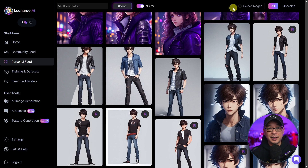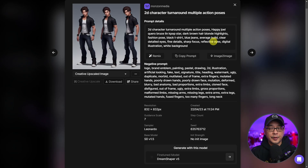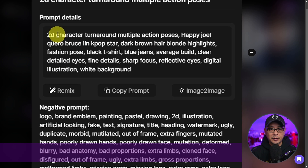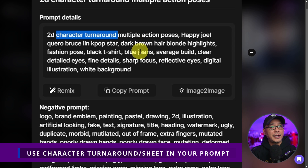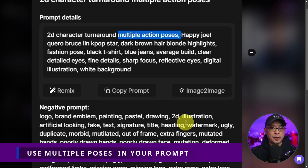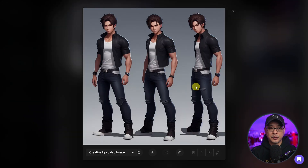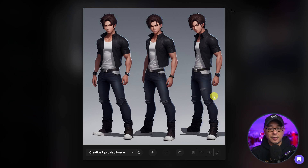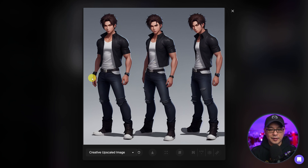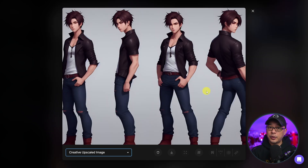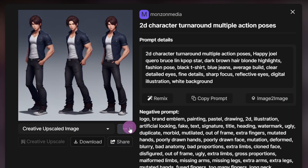Now let's look at workarounds for keeping clothing fairly consistent. There are two main things you can add to your prompt: 'character turnaround' or 'character sheets.' Entering multiple poses helps get a variety of angles, and stating front, back, or side views can encourage different perspectives. Looking closely at one example — the belts are fairly consistent, all characters have jeans, the jackets are fairly consistent, and even the watches and shoes are fairly consistent.